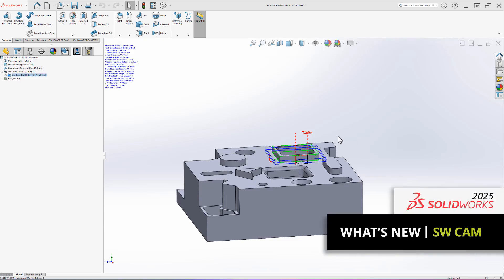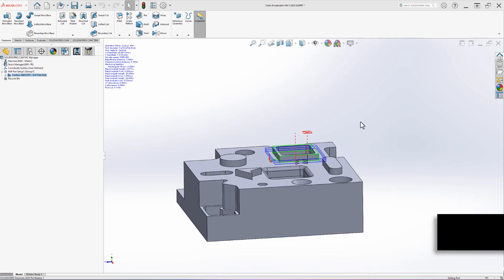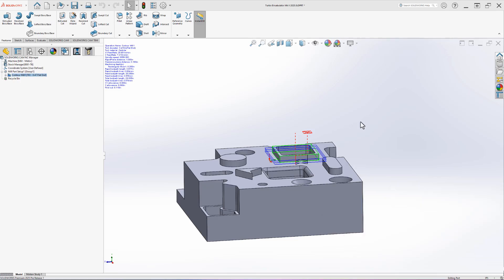SOLIDWORKS 2025 brings exciting new updates to the SOLIDWORKS CAM add-in for both milling and turning machines. We're going to see some exciting updates for finishing strategies, turning, and our in-software toolpath simulation.